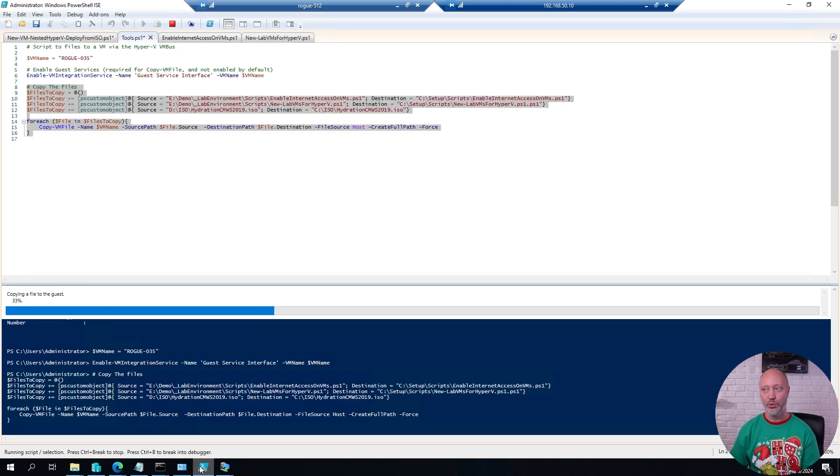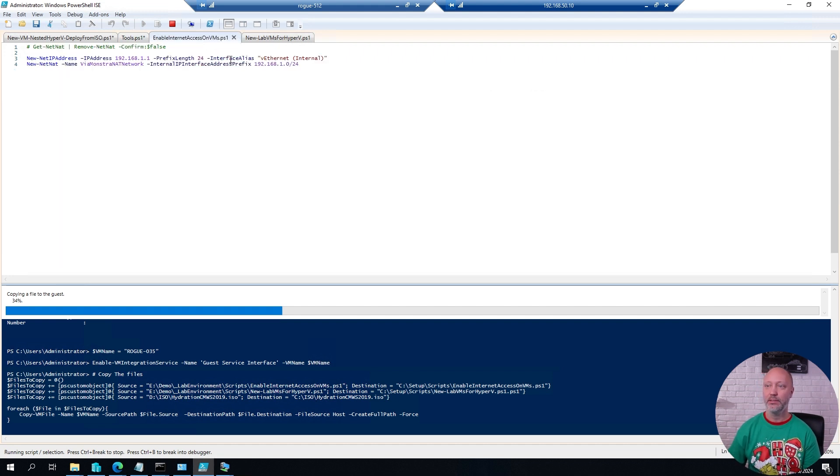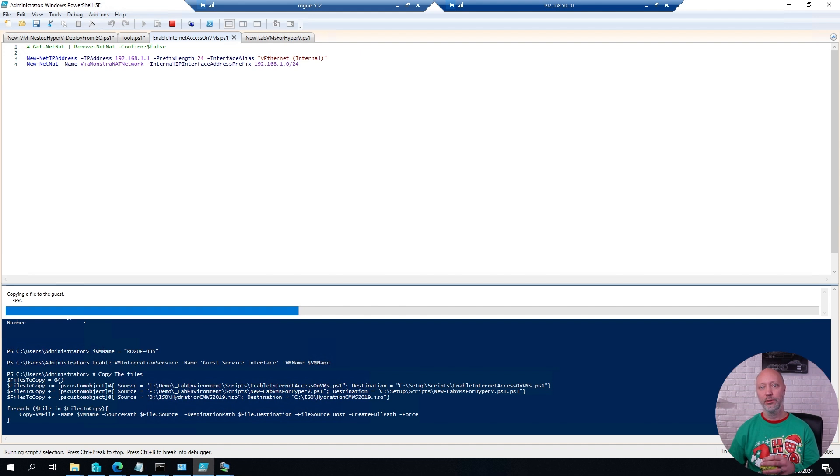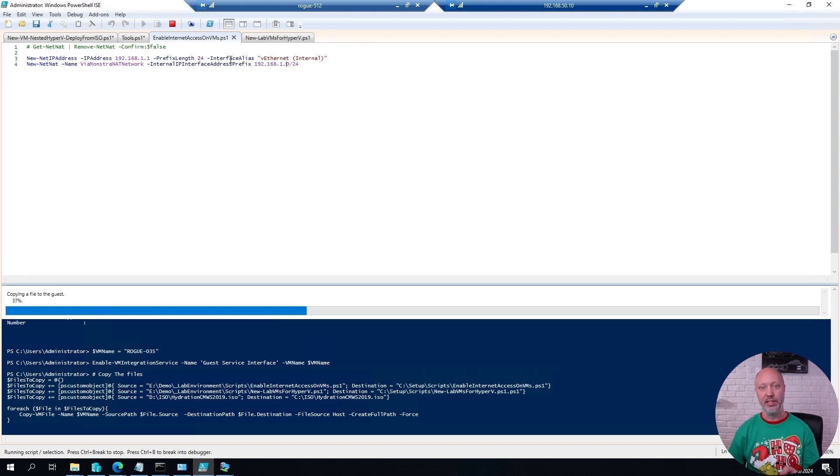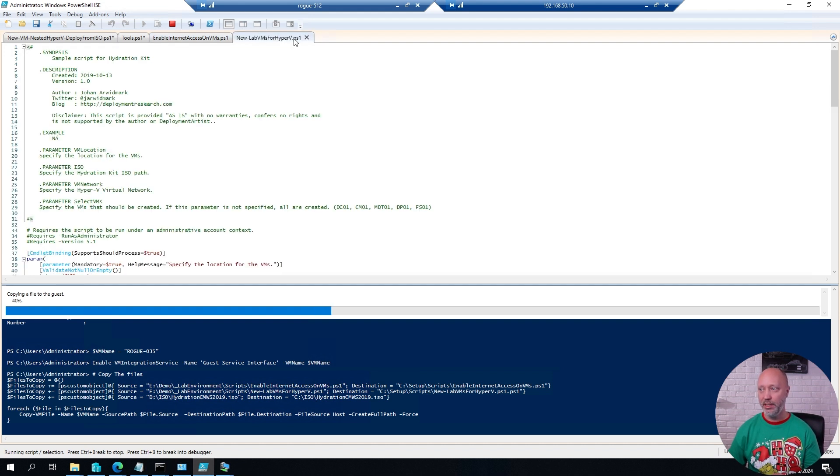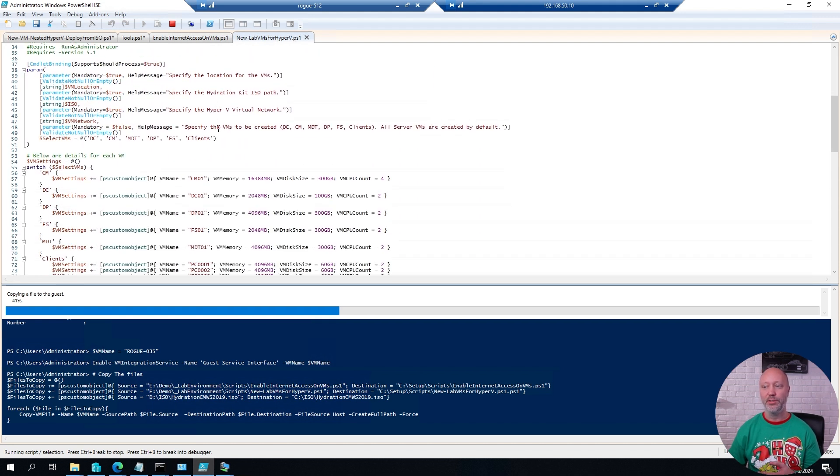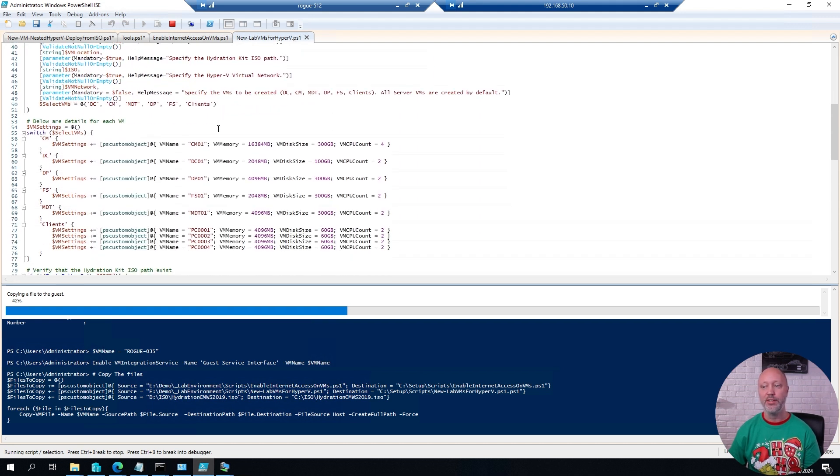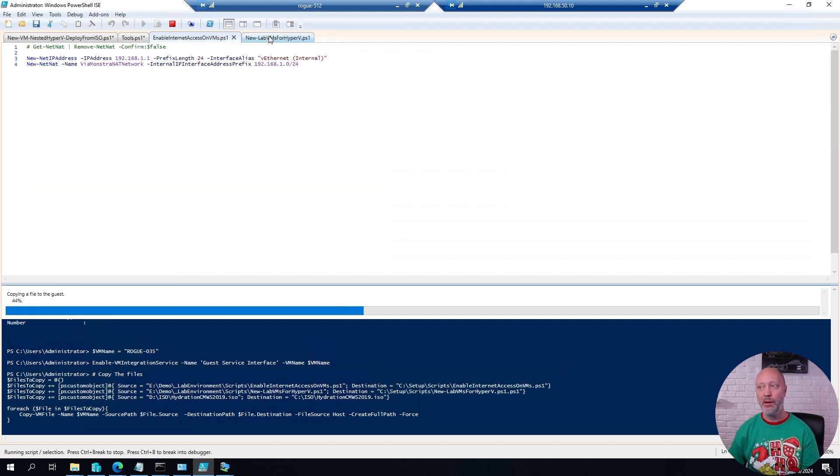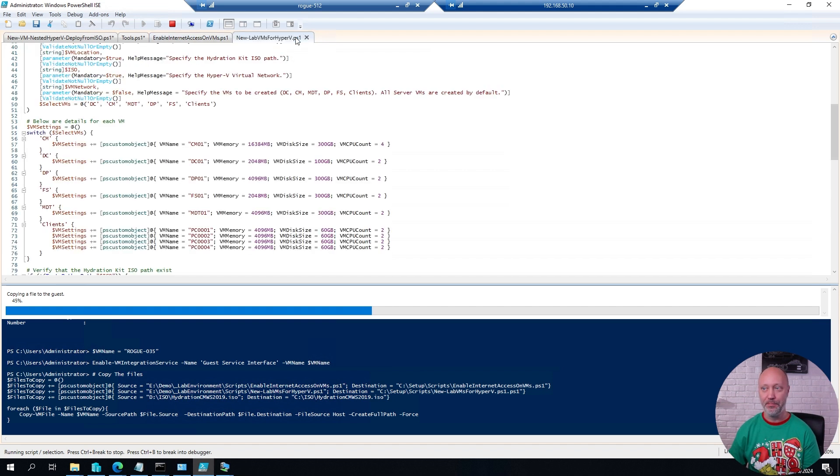While this one is copying, I want to show you two other scripts. This script here is a feature that you can use in Hyper-V to give the VMs inside of the nested VM internet access very, very easily. It's a built-in feature in Hyper-V. This script here is part of our hydration kit and simply creates all the different virtual machines with the required configurations for me. And these two scripts I'm copying over now to this virtual machine together with the ISO file.